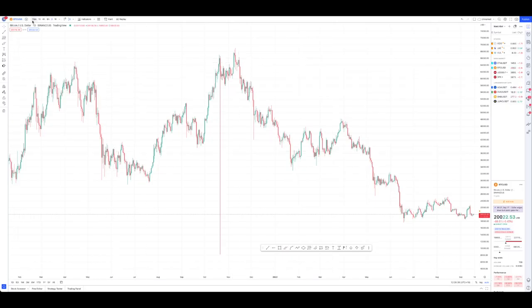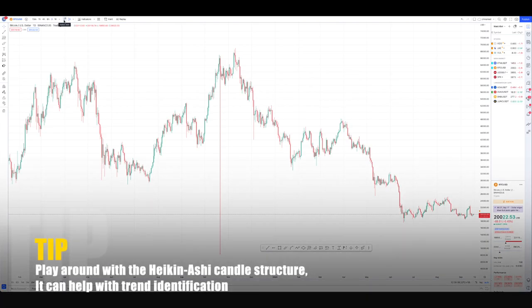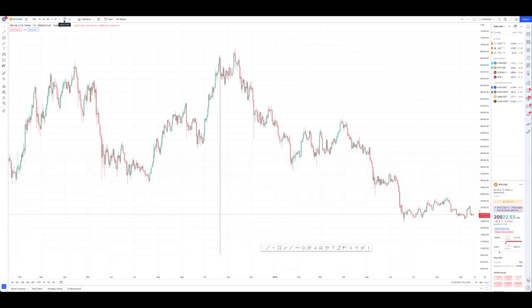Next to your symbol search, you're going to have your different timeframes, then your different candlesticks and candle structures. I highly suggest you don't tweak this that much because it can be pretty difficult trading a different strategy based on a different candle structure than what it's intended to. Then next to that, you're going to have your different indicators, metrics, and strategies, and your alerts, where you can actually create different price alerts or indicator alerts.